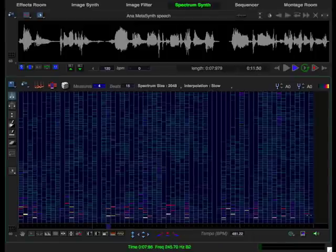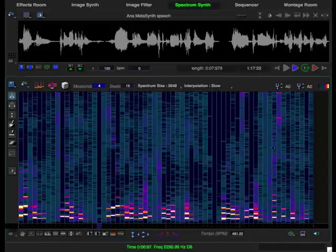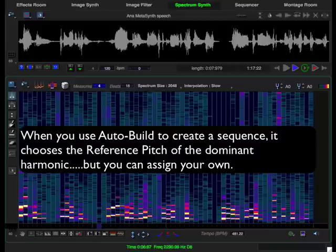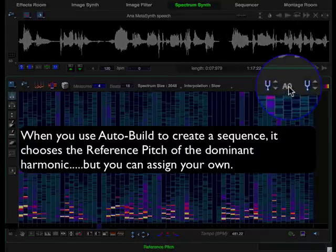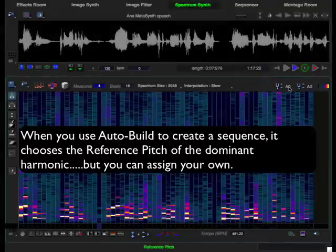When you tune the harmonics, the tuning is done with the active reference pitch displayed up here. You can create interesting effects by selecting groups of events and tuning them with different reference pitches.